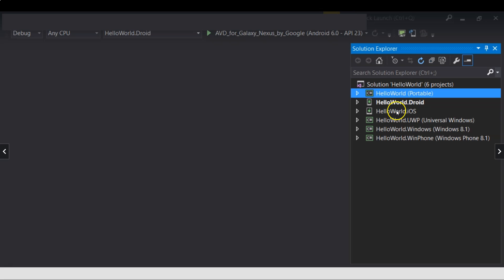If you want to target iOS, then you have to set iOS project as the startup project. And then you start your project from there.